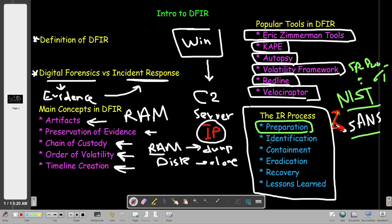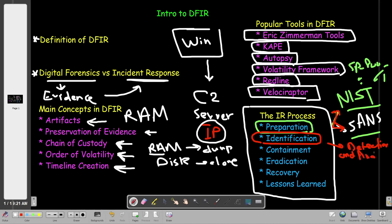Identification is the process where you recognize that there is an incident. There might be false positives in the network, but once you detect that there is an incident, you escalate it and go through the incident response process. A typical example would be going through the logs in your SIEM solution such as Splunk, finding a malicious IP or malicious hash in the network. You then exclude false positives and start the IR process. In SANS this is called Identification; in NIST it corresponds to Detection and Analysis.